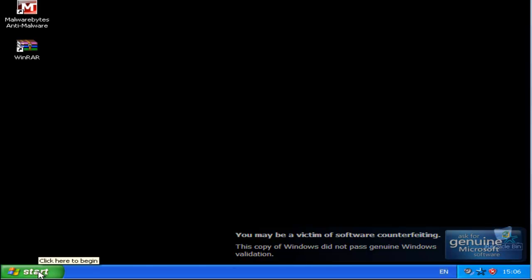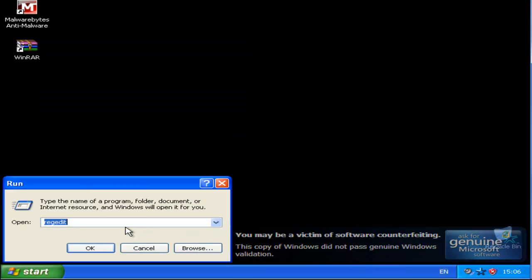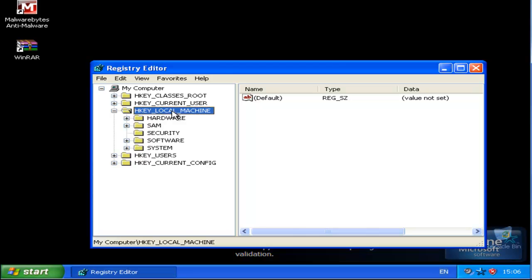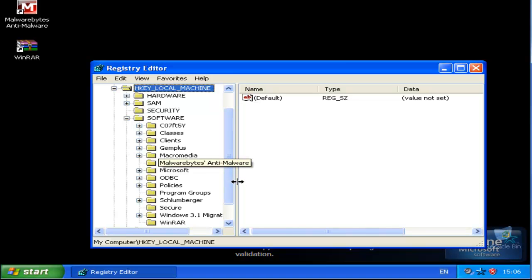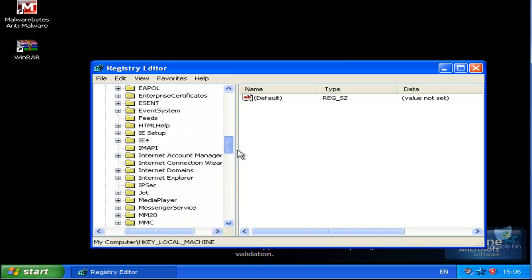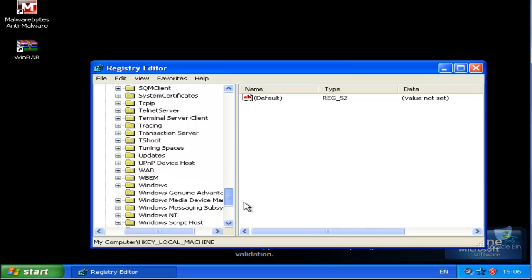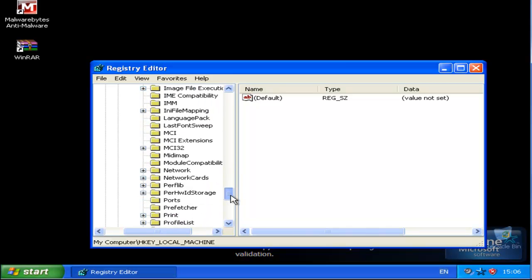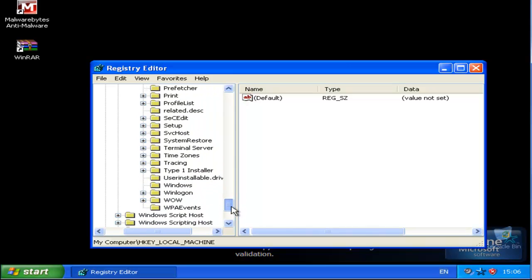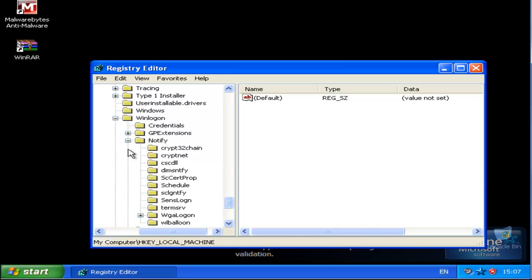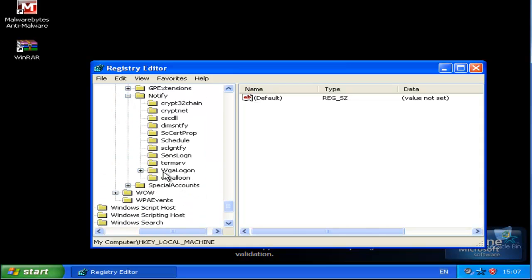First thing we want to do is go to Start, click Run and go to RegEdit, so just type that in and press OK. Then once there we want to click on Local Machine, Software, Microsoft, scroll down to Windows NT, Current Version and look in WinLogon, Notify, and then we're looking for the WGALogon folder.